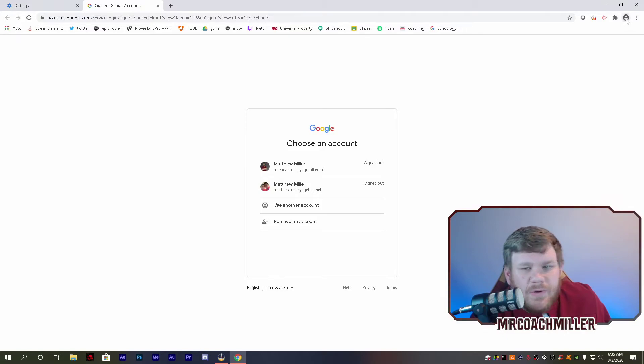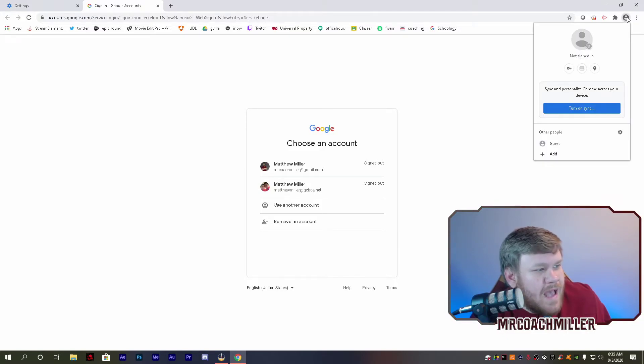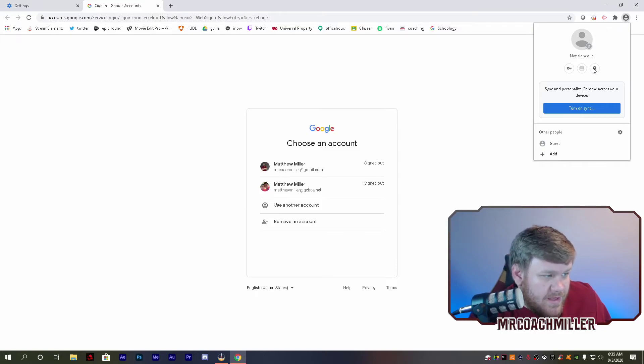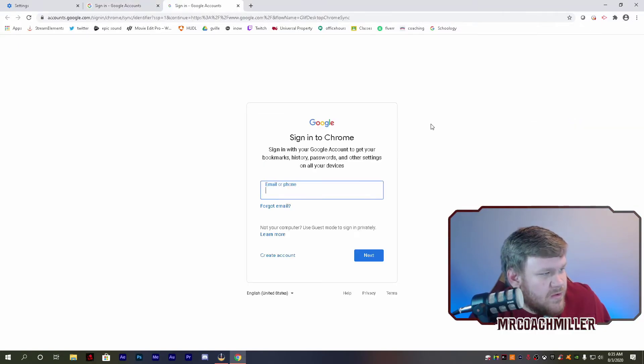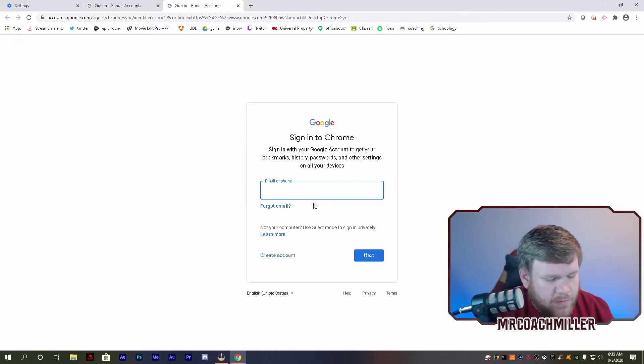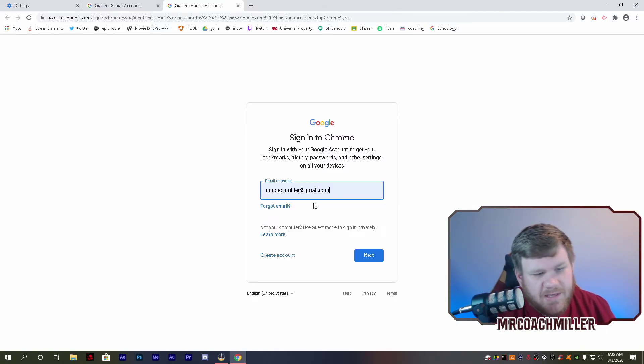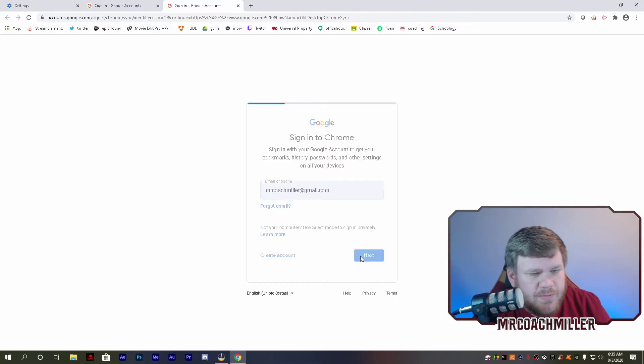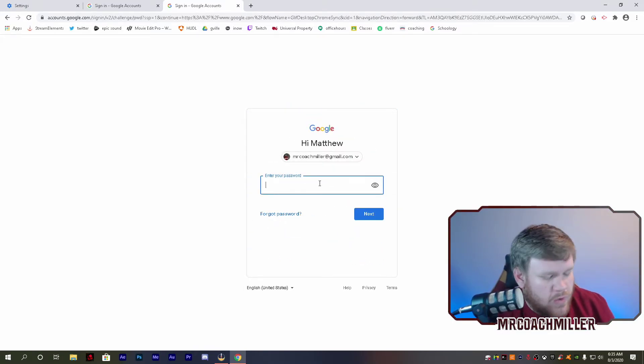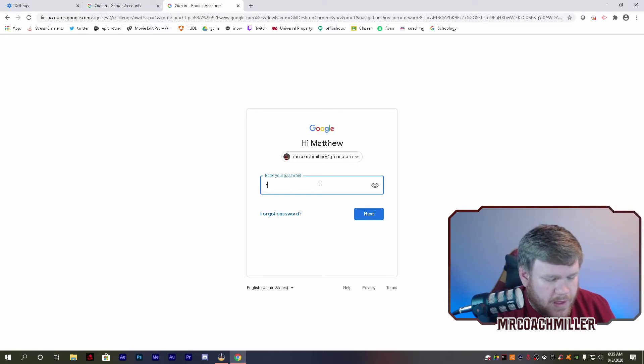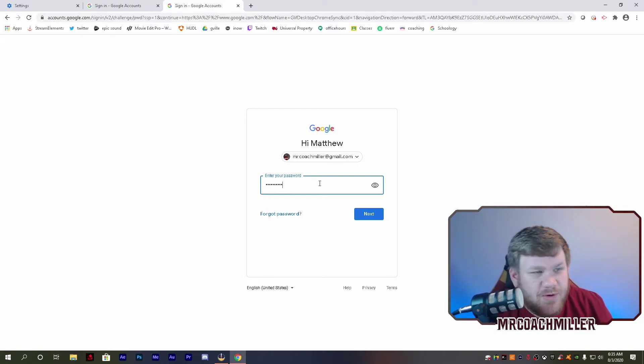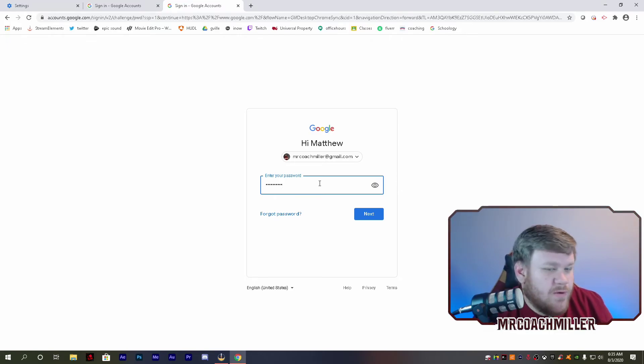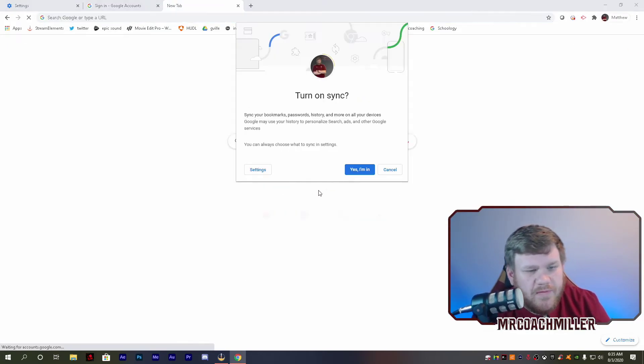To my icon up here that's grayed out. Hit the big blue button that says 'Turn on sync' and sign in to whatever profile you want. I'm going to sign in to my Mr. Coach Miller Gmail because that's the one I use the most on my home computer and type in the password. You will have to know your Gmail password or your school email—whatever email account you're using, you have to